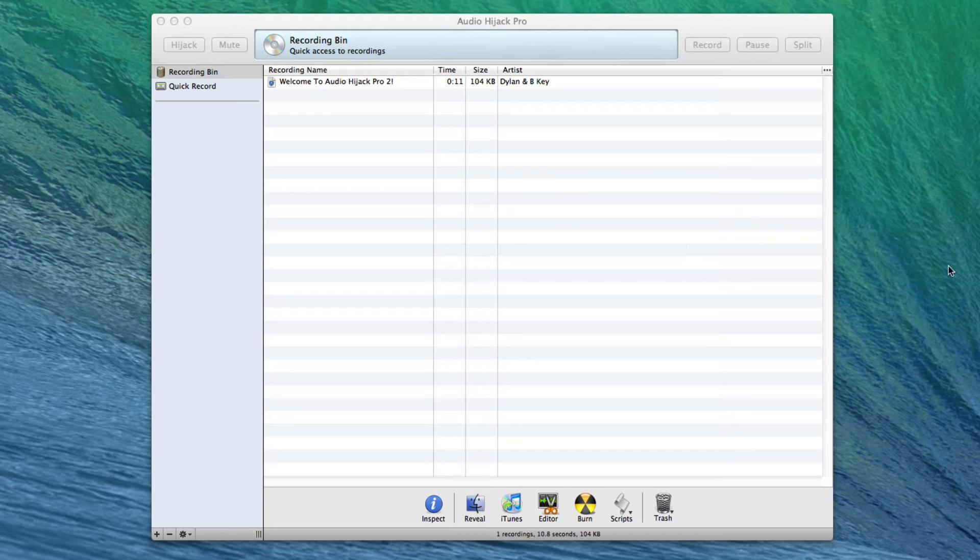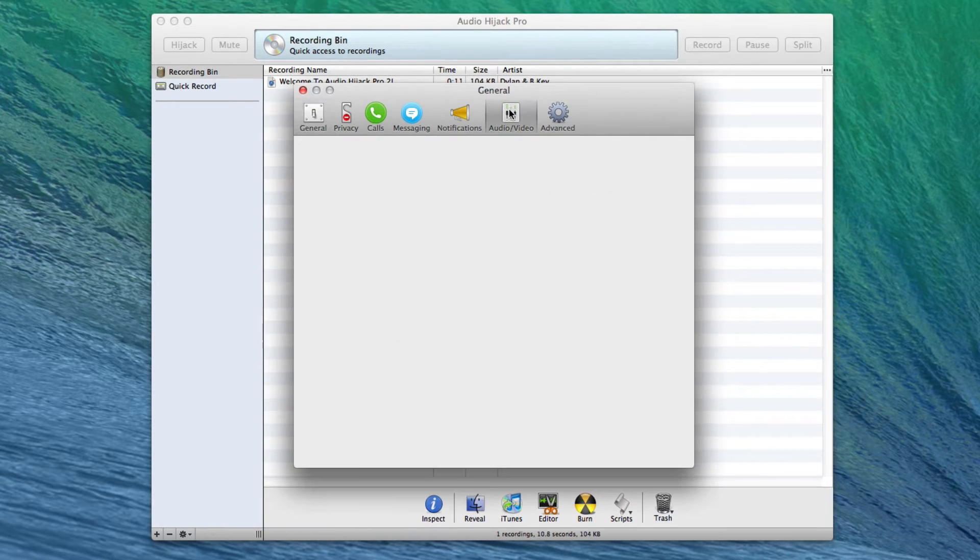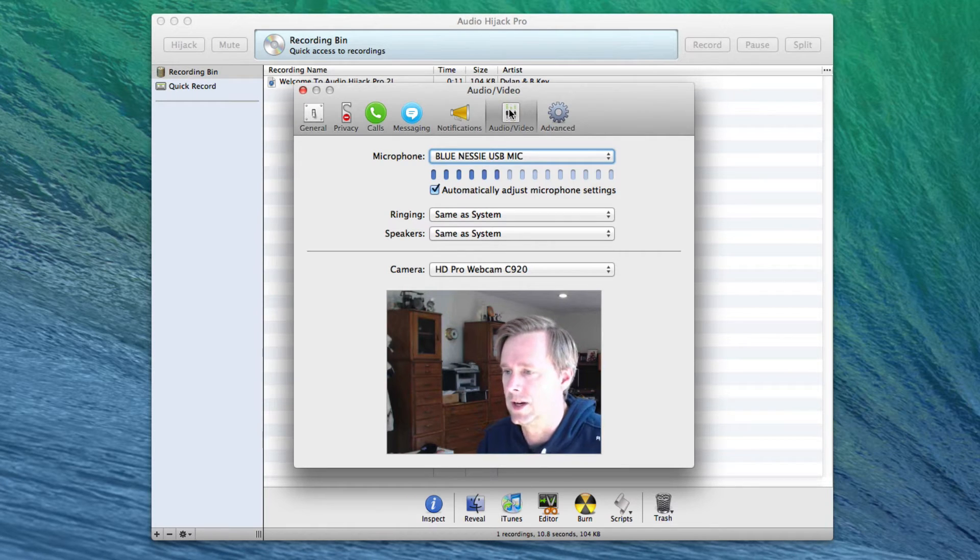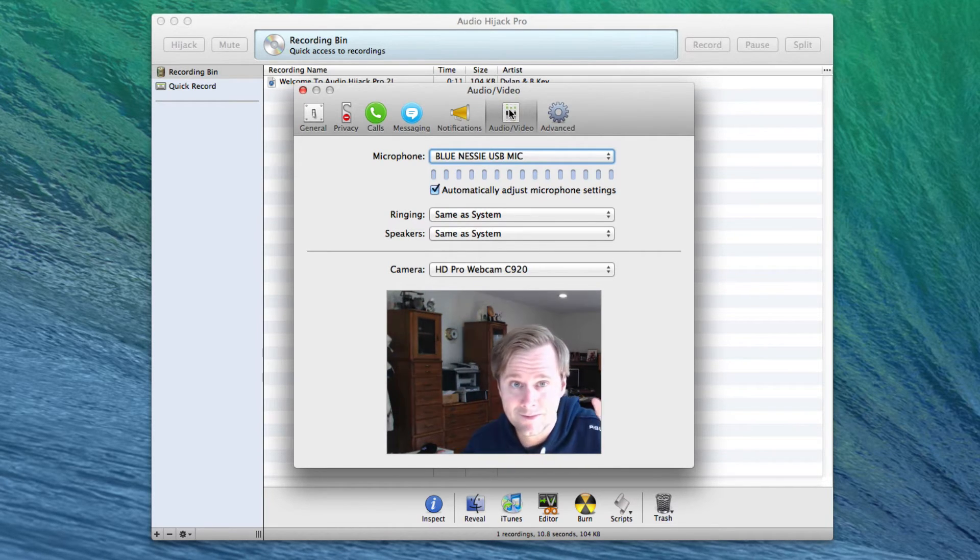So if we go into Skype and go into Skype's preferences and go to audio and video, you can see me because the camera turns on. So there I am, but it's over there because I put it over there.